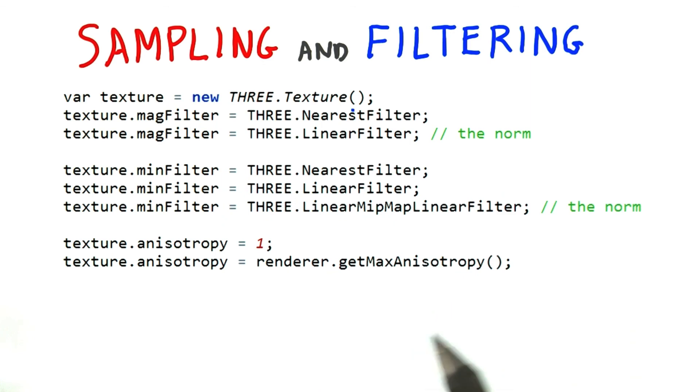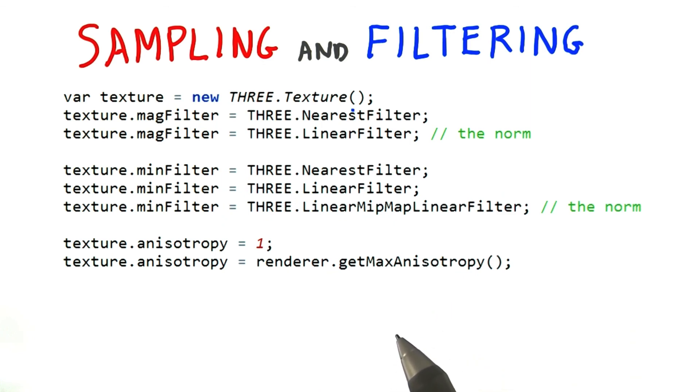Give the demo a try. It will show you the valid levels for your GPU. If you only see a value 1, it means your GPU does not support anisotropic filtering.